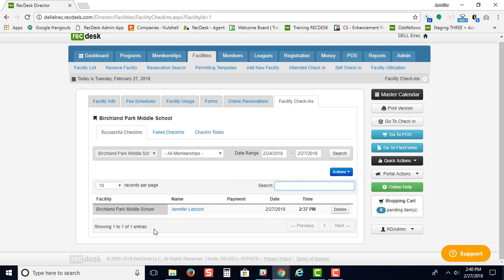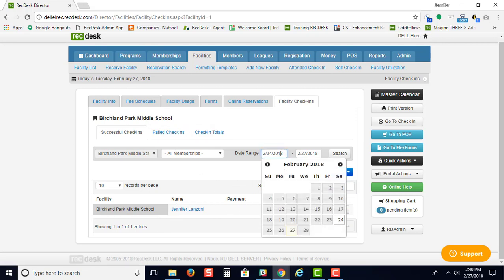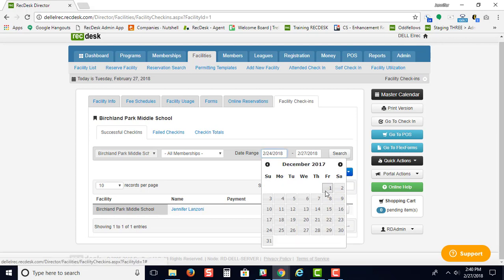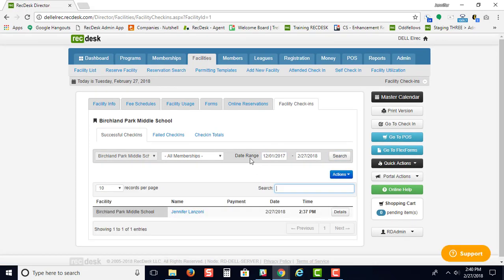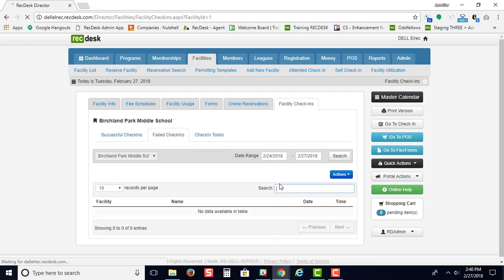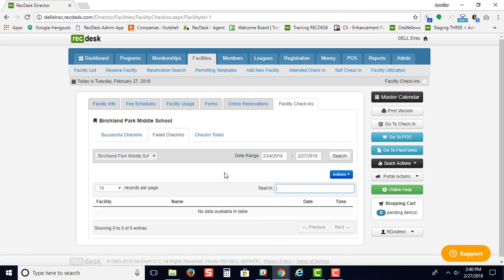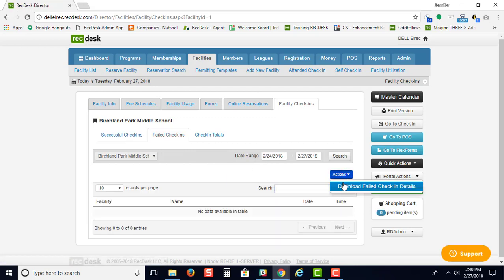Right here, you're going to see a list of all your successful, failed, or check-in totals. You can change your date range so that you would see any of this information.